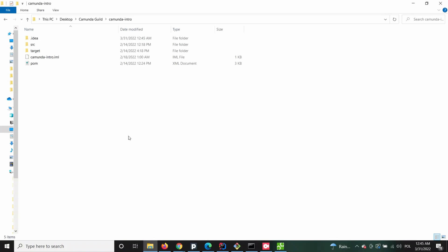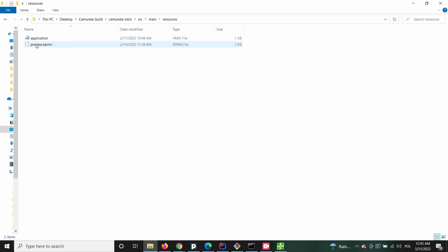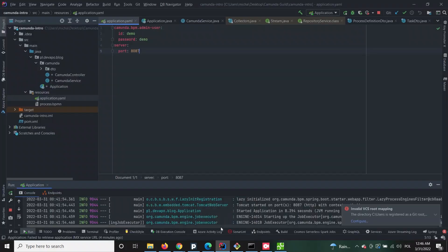For the first approach we will be using a project that just got generated from the Camunda initializer. There are actually several ways to deploy a process into the embedded edition of Camunda, one of which could be through the REST API if it's included in the project. However, we will start with this approach in the standalone edition later, so this time we will go for something more Spring Boot specific.